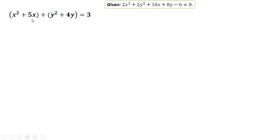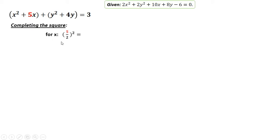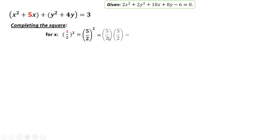In completing the square, you pick the coefficient of x, which is 5, divide that number by 2, then take the square. So we have 5 over 2 squared, or 5 over 2 times 5 over 2, which equals 25 over 4.